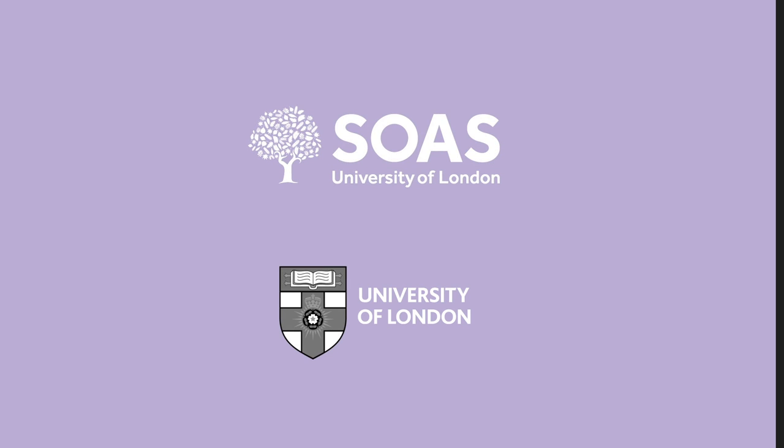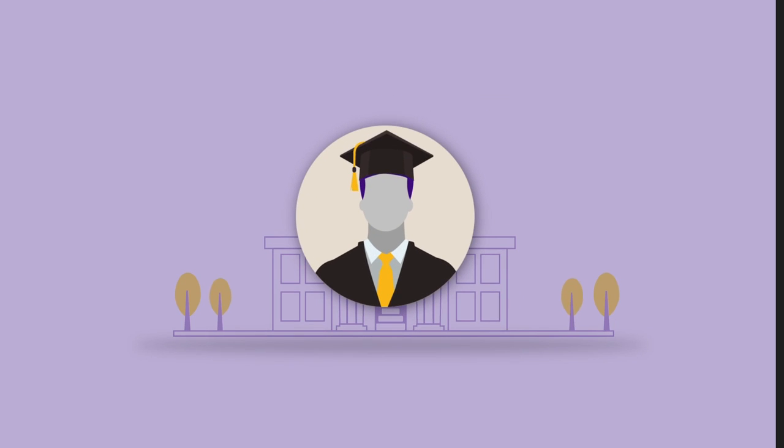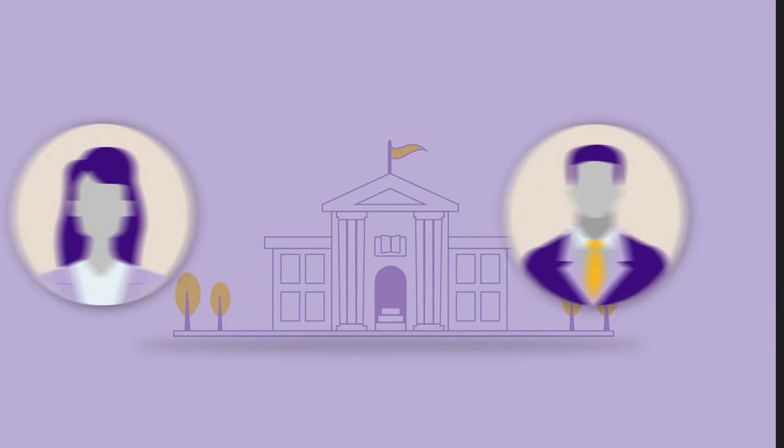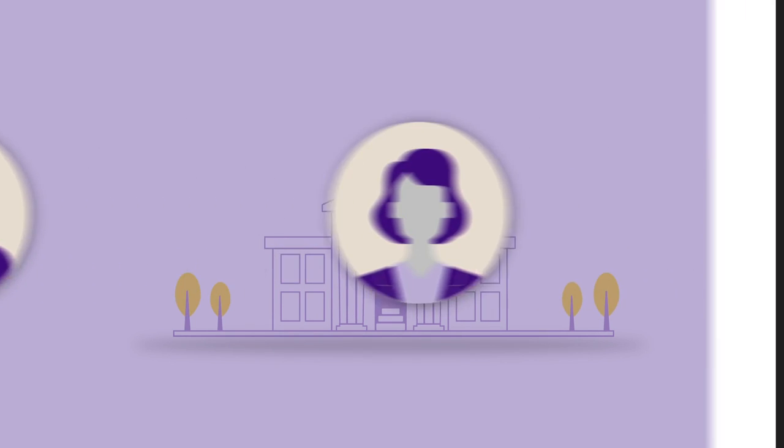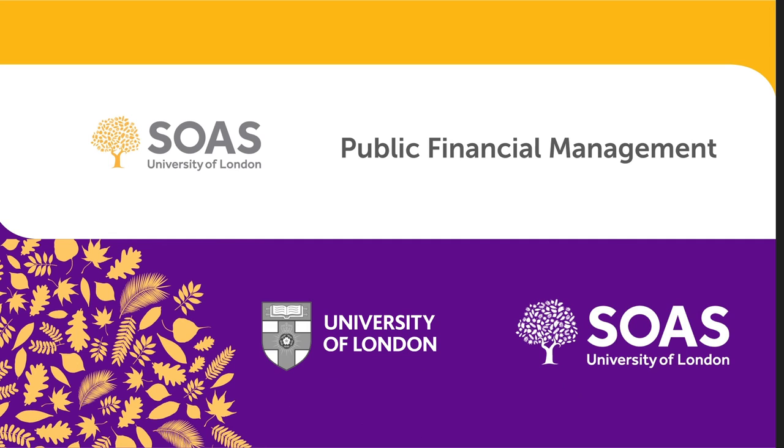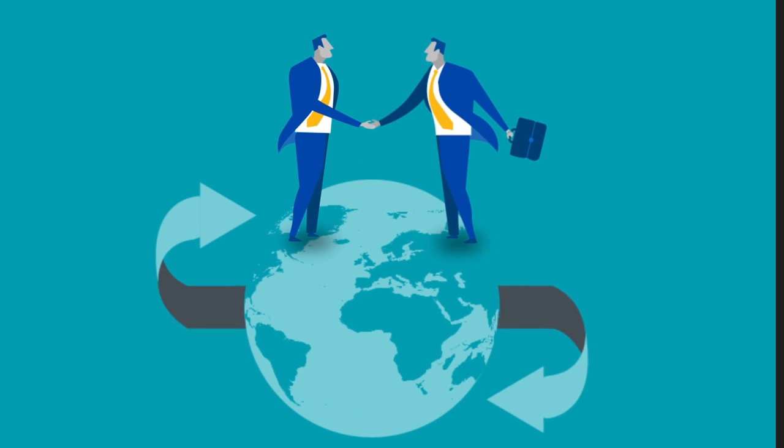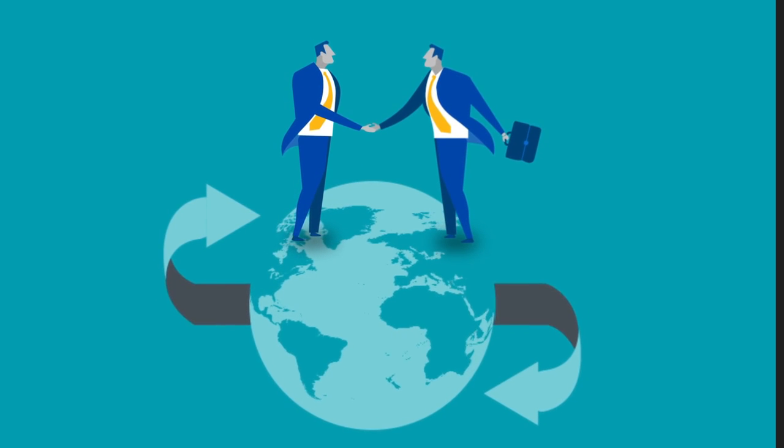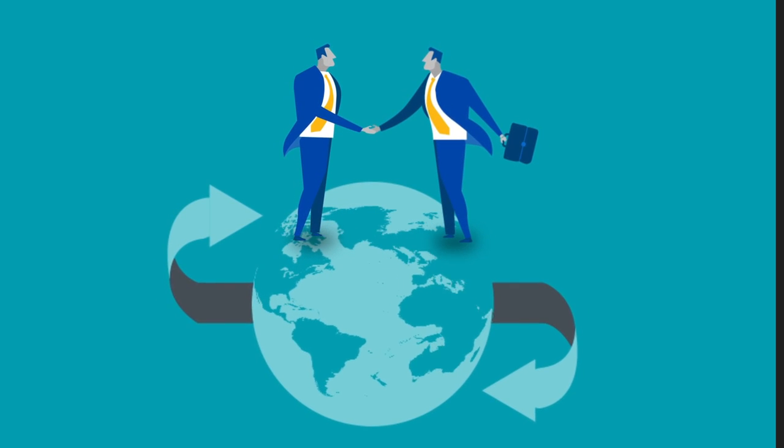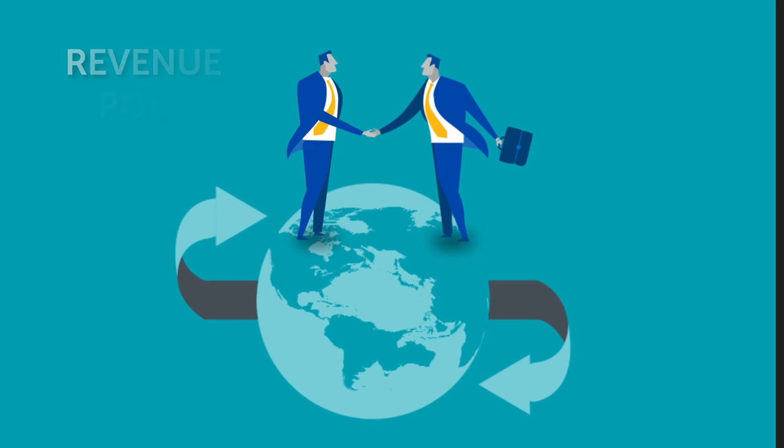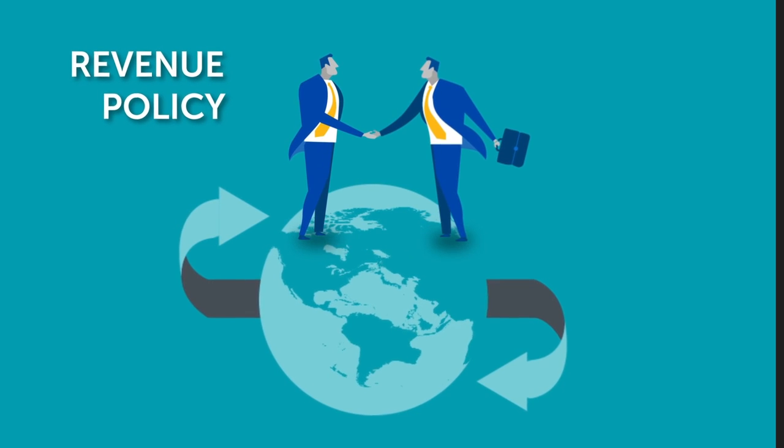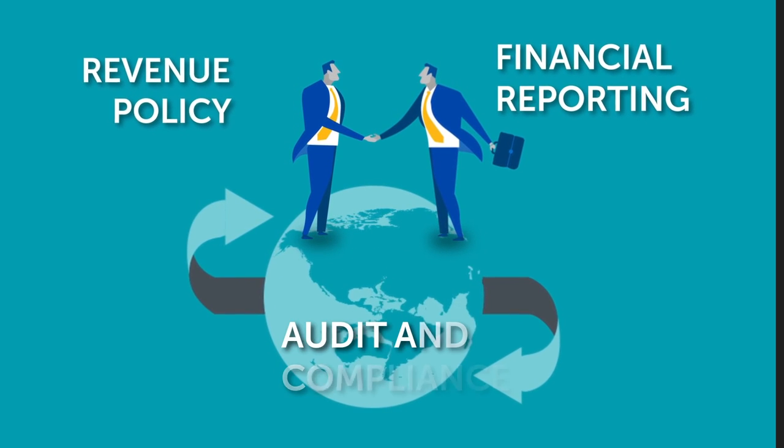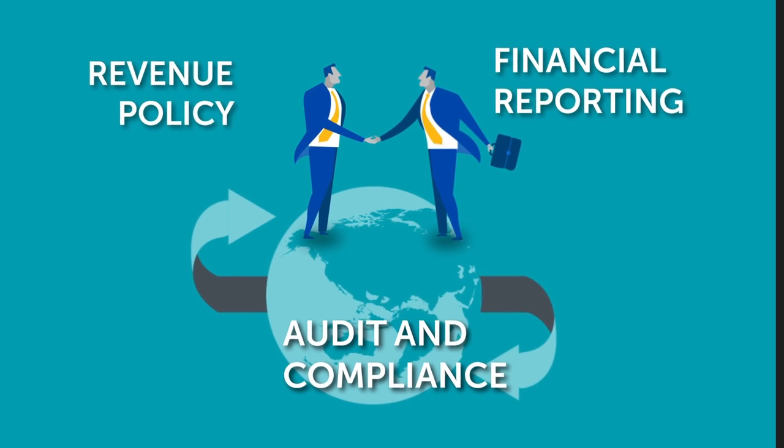For professionals working in financial management roles, consultancy and advisory functions, or international financial institutions, SOAS University of London's MSc Public Financial Management by Distance Learning programme will provide you with expert knowledge in all matters of public finance, ranging from budgeting and revenue policy to financial reporting, audit and compliance.